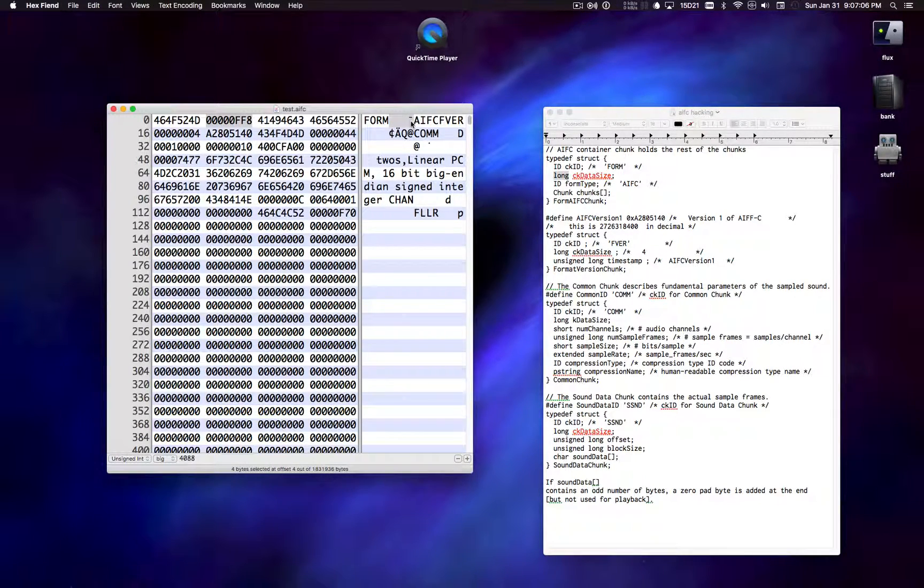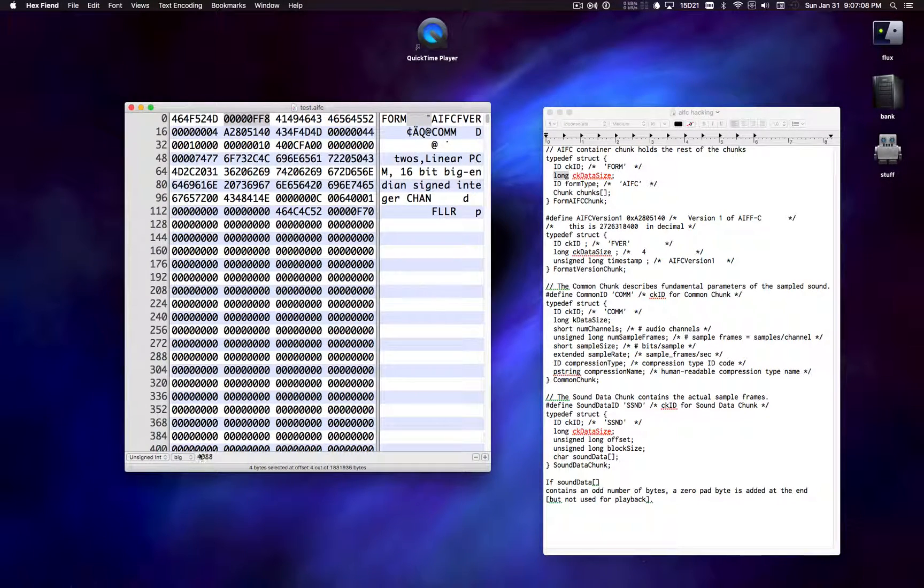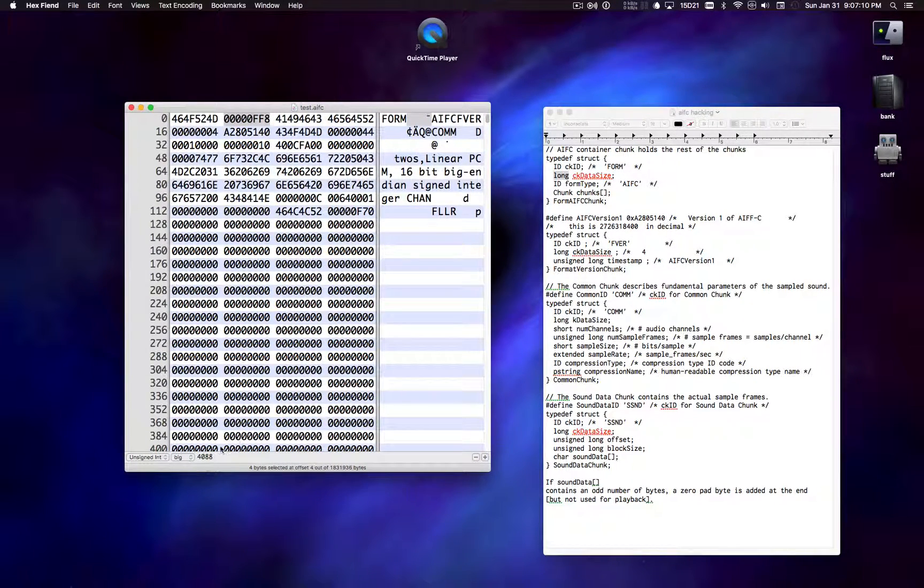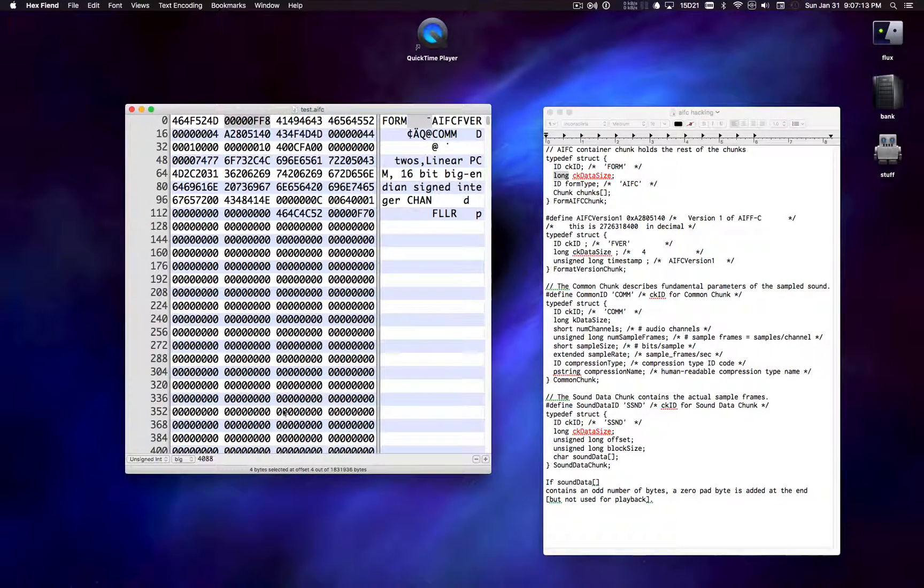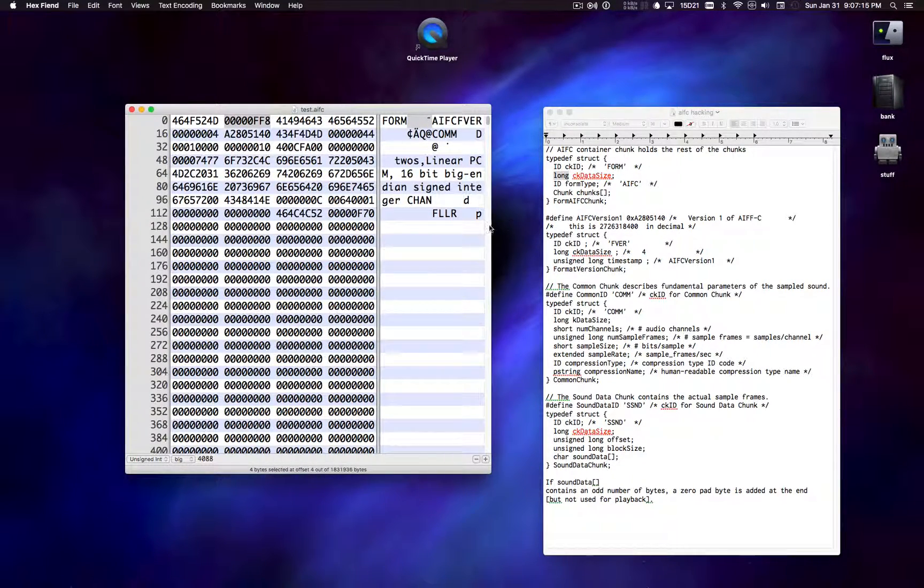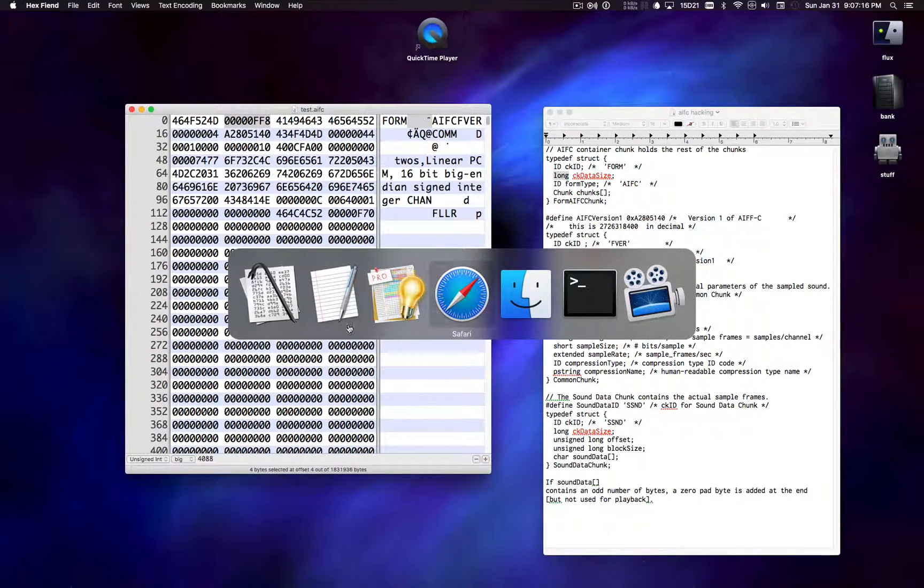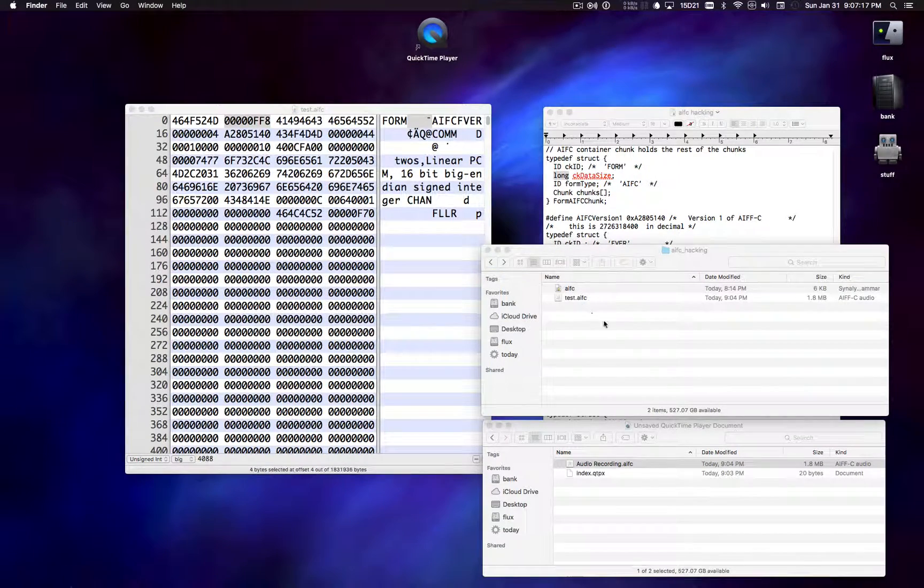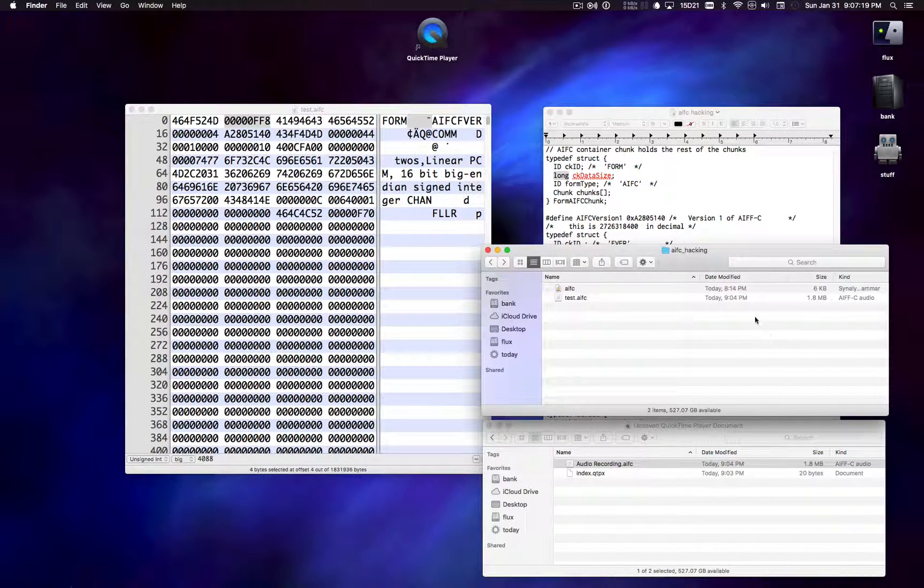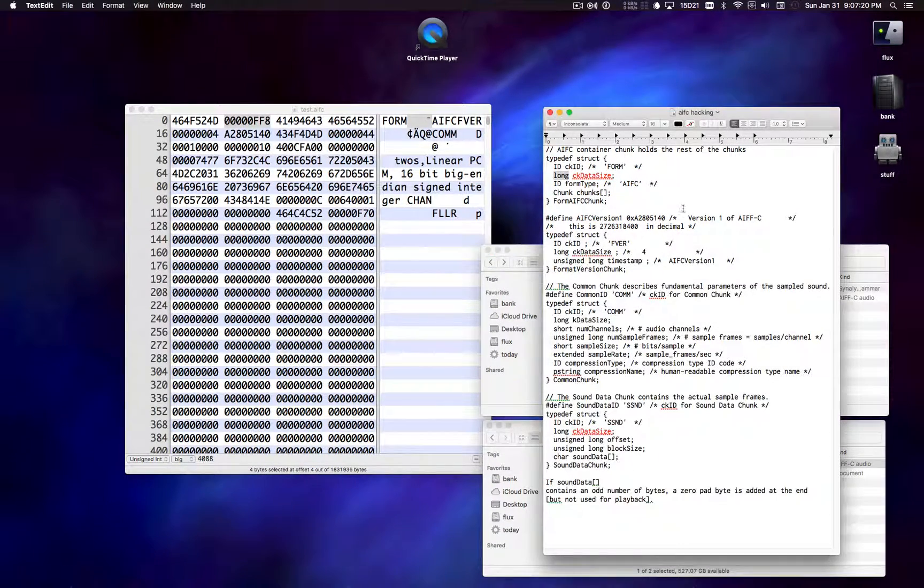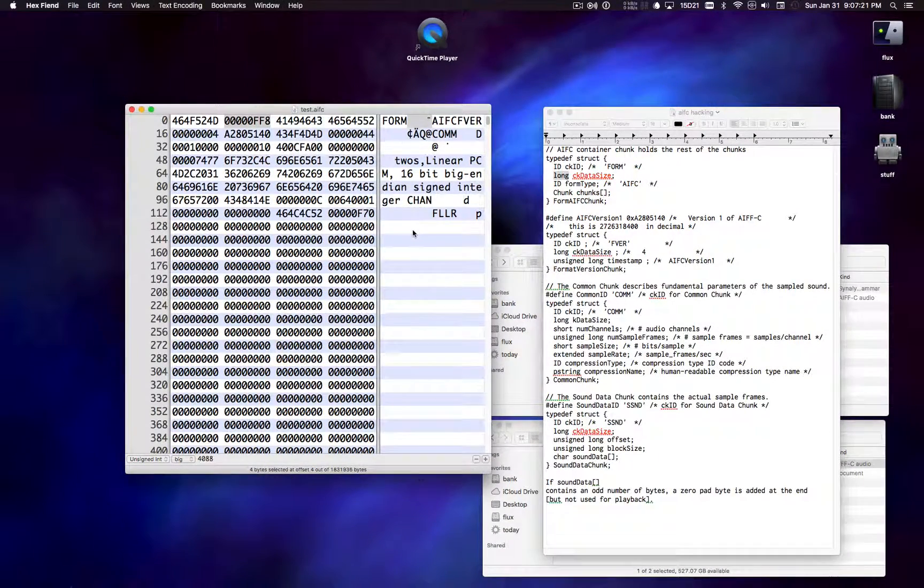When we do that, we see 4088. So in other words, this file thinks that it's only 4088 bytes long. When in fact, it is 1.8 megabytes long. It's a lot more. Let's take a look at the other one.